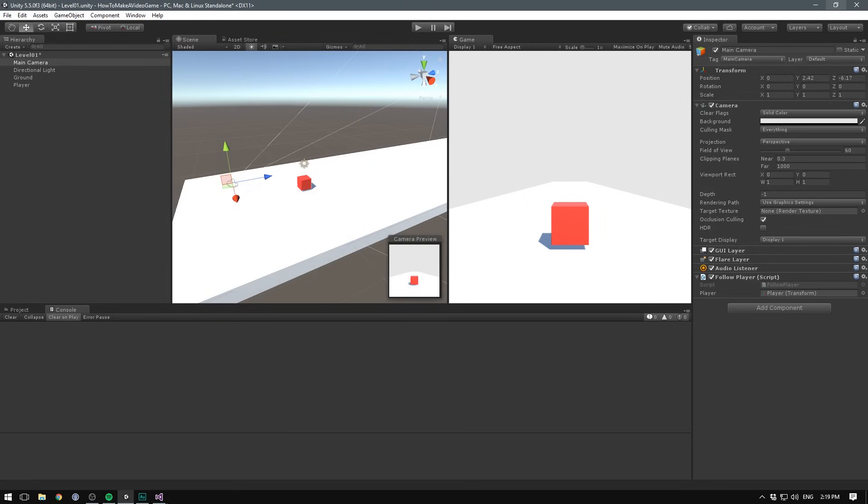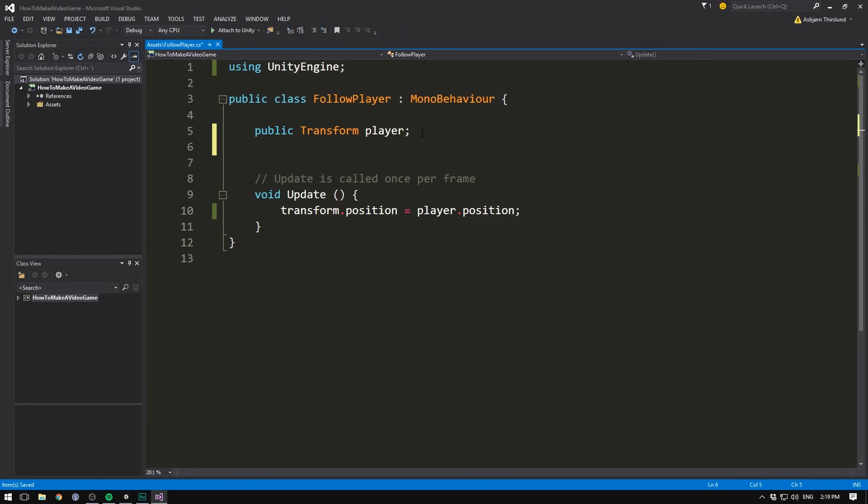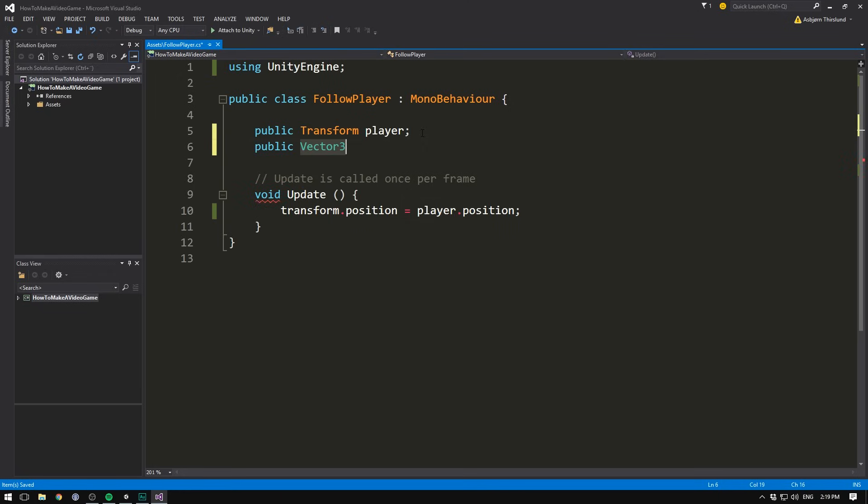To do that, we'll create another variable. So again, we'll write public, and I'm going to introduce you to another data type. This one is called vector3. And a vector3 is actually really simple. All this does is store three numbers.